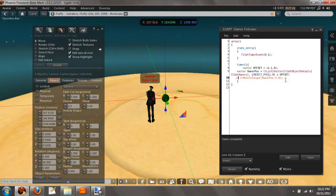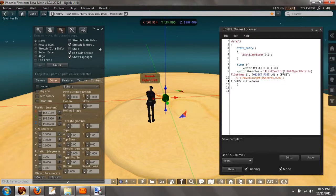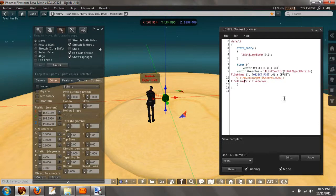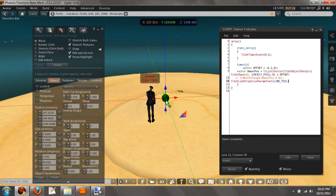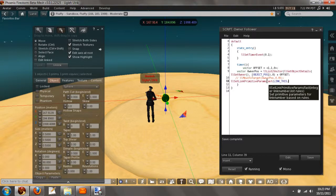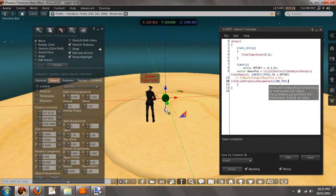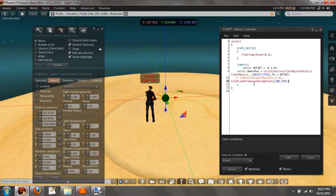We want to do llSetPrimitiveParams, but to get something really fast you can do llSetLinkPrimitiveParamsFast and then just do link set or link this. If this script is in the root prim, if you do link this, it will link the whole thing. So doing that, now we have the link number, link this, meaning the root and everything with it since we're putting the script in the root.